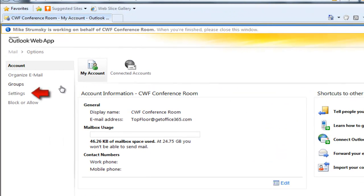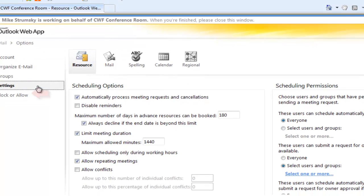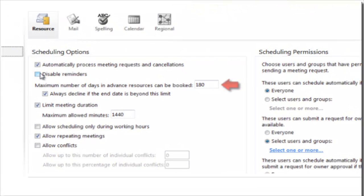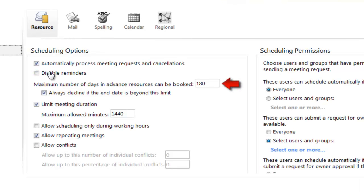When I click settings, this screen is very important. There's lots of valuable changes we can make to the conference room here. I can change the default from 180 days out to as many days as I'd like if I want to book further in the future. We can allow conflicts and allow repeat meetings.